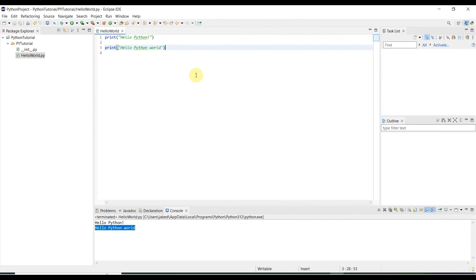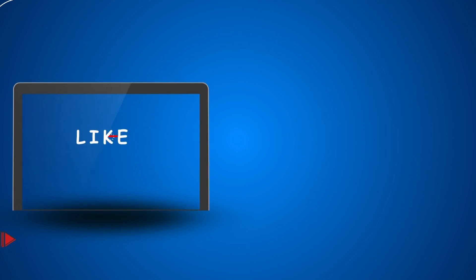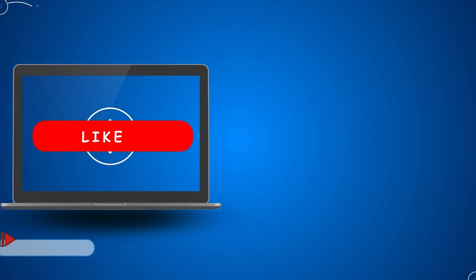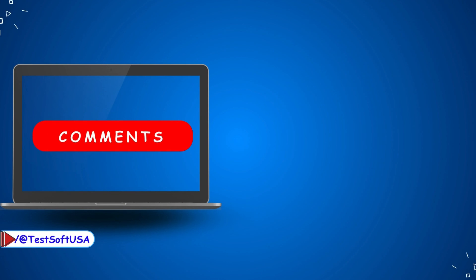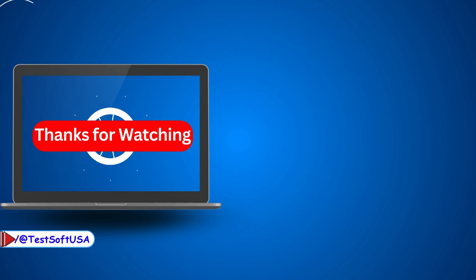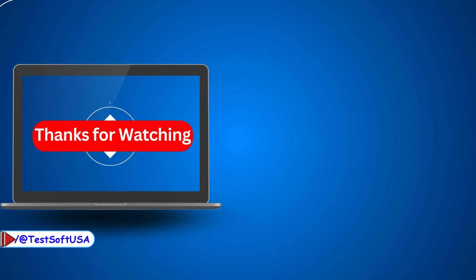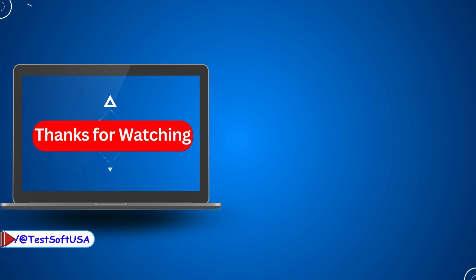That's all for today's tutorial. Those who are new to installing Python in Eclipse, this video will be very helpful. If you think this is helpful, please like my video, subscribe to my channel, and share it with others. If you have any questions, please make a comment. I will get back to you as soon as possible. Thank you for watching this video.